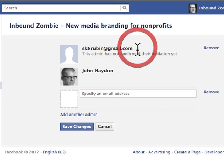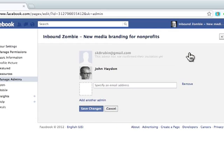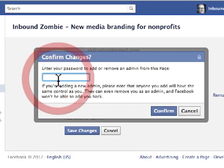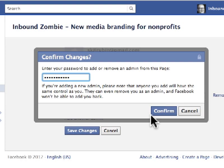I don't believe there's a limit. And then to remove an admin, you can simply click on Remove, click on Save Changes — it's going to ask you for your password again — and simply enter your password.